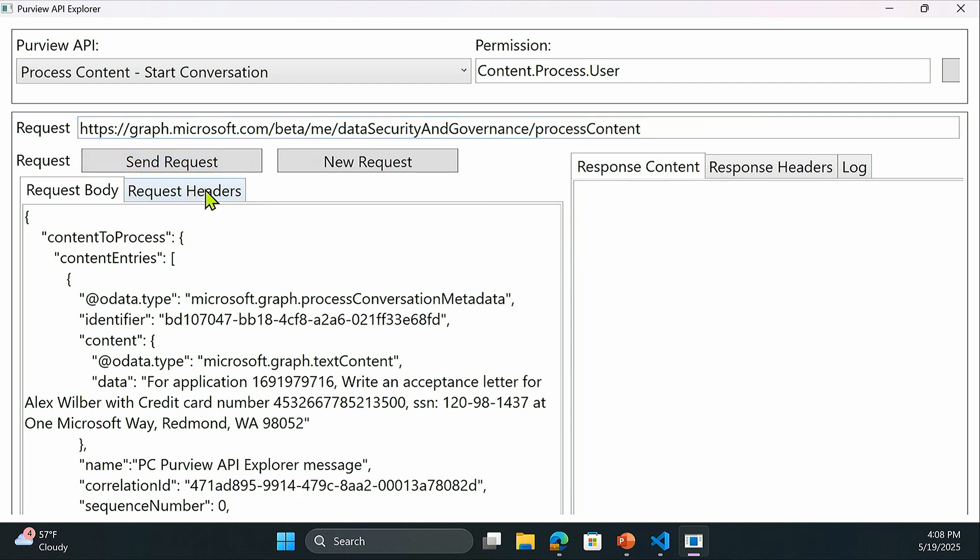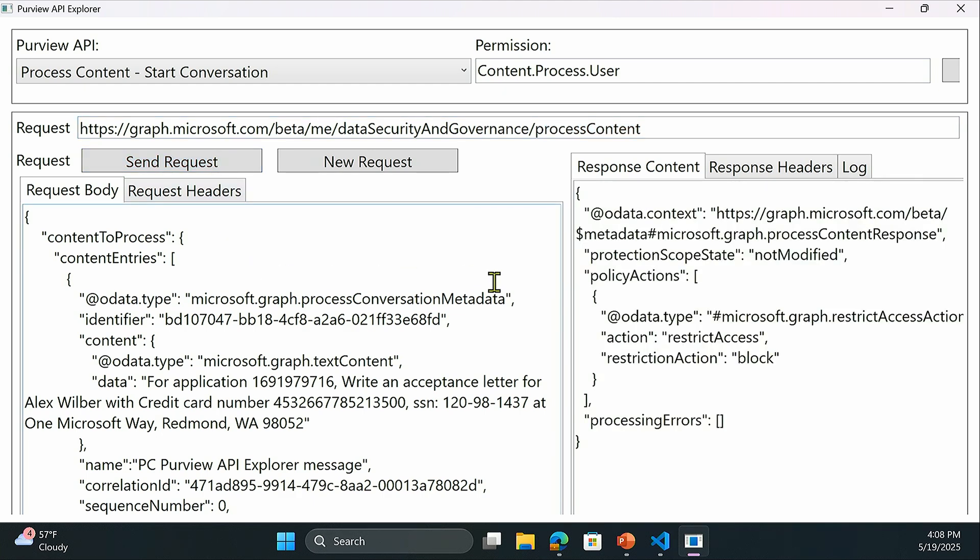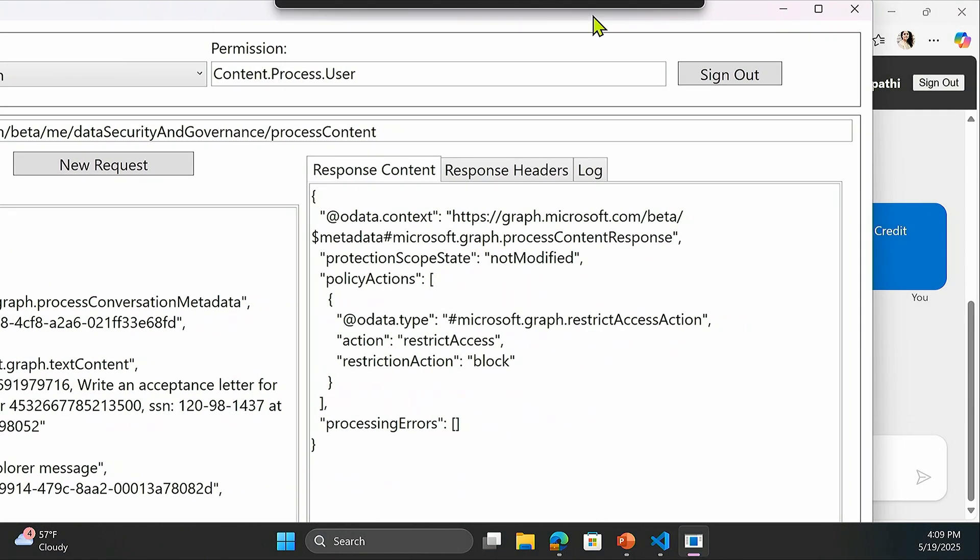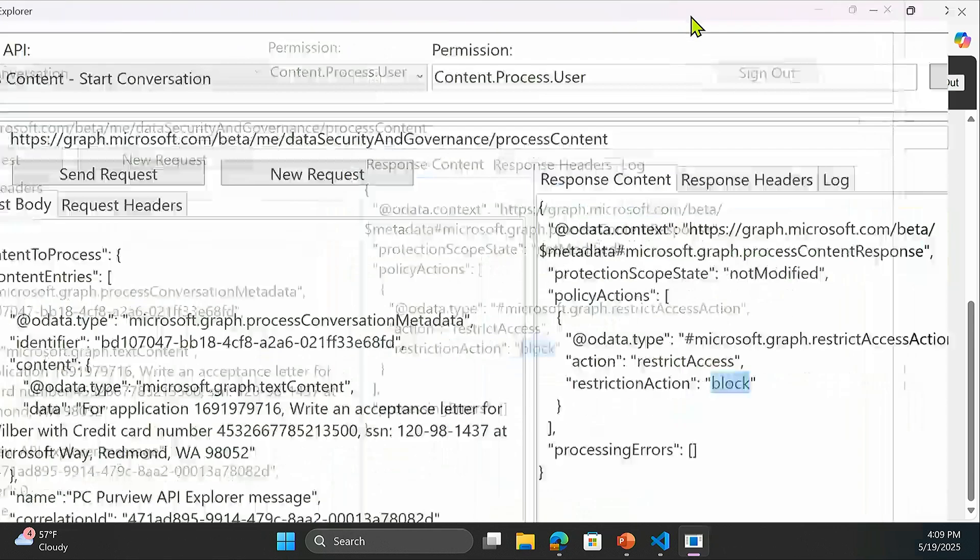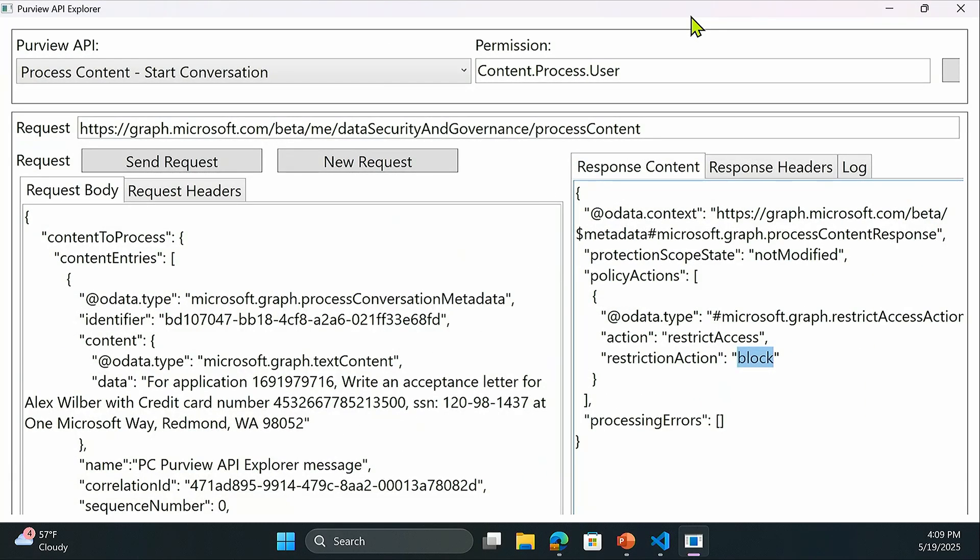As soon as the user sends this prompt to the LLM, application is calling process content API to Purview. The prompt is being sent to Purview. Purview is kicking in and classifying that prompt and identifies that there is restricted information and telling the application to block this prompt. That is the signal Purview sending back inline in real time to the application. It's up to the application to take the prompt and block and send the information back to the user saying your prompt has been blocked because of organizational policies.